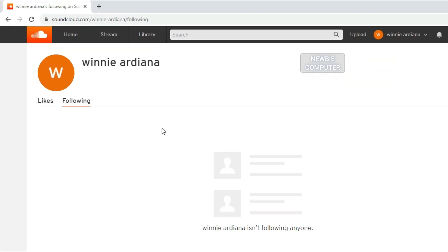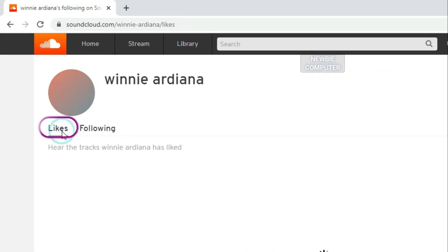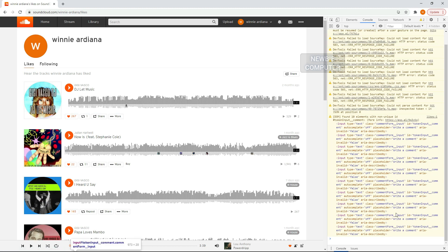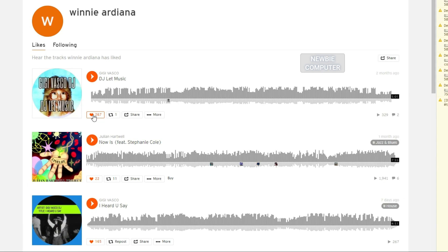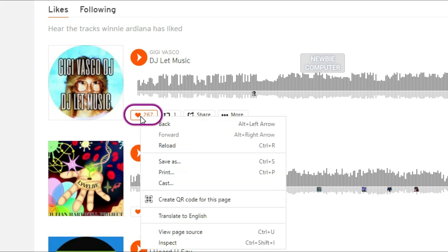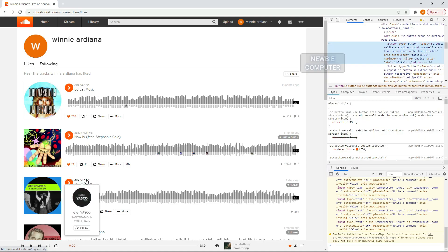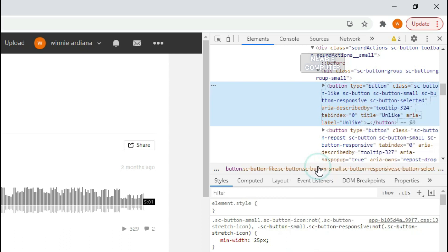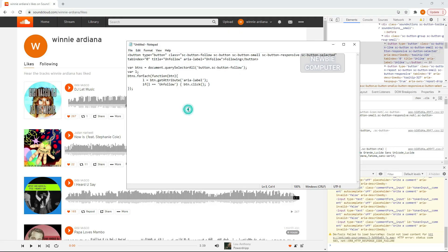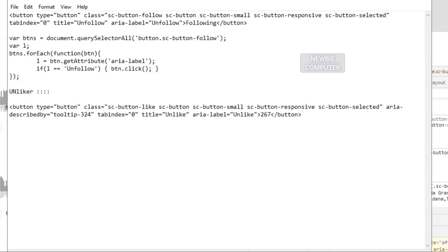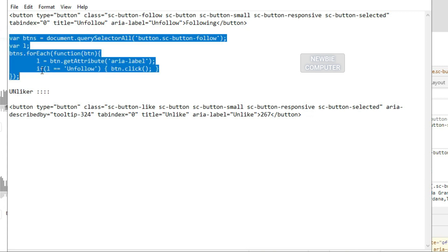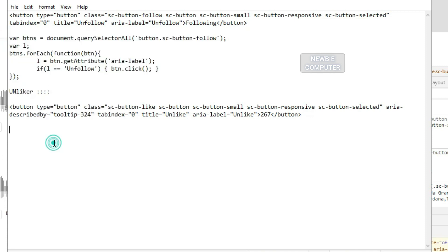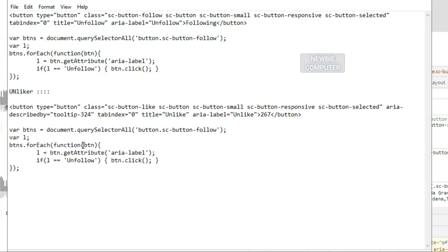You will see the script again. You can use the same way we've created the unfollower script — copy the script, replace the tag element, class name, and aria-label value to find unlike buttons on the page with values that correspond to the unlike button.